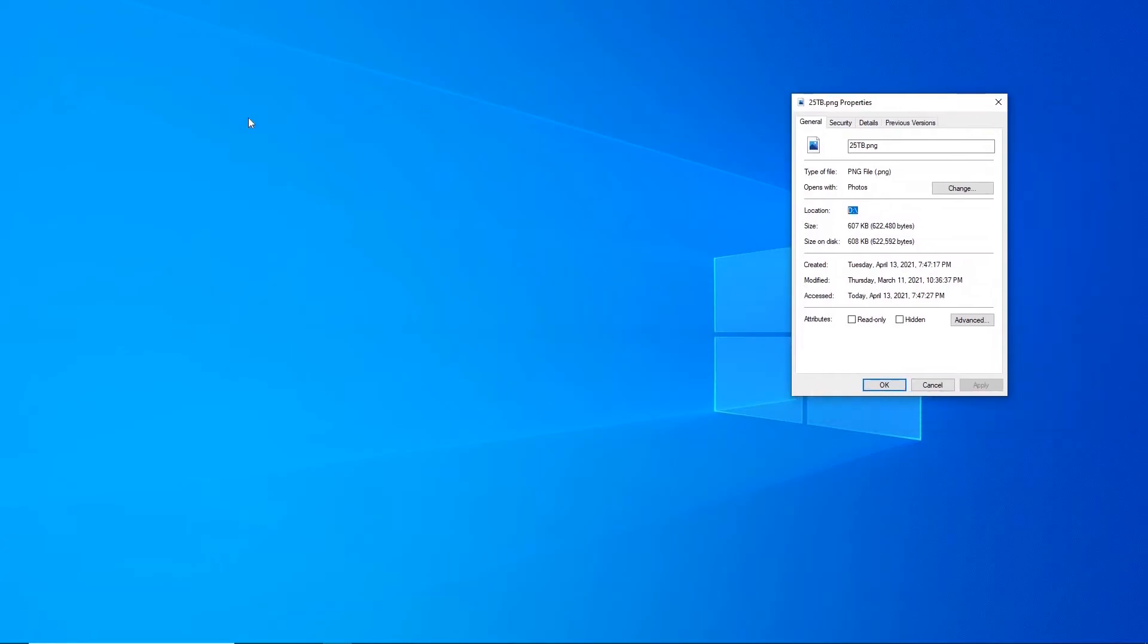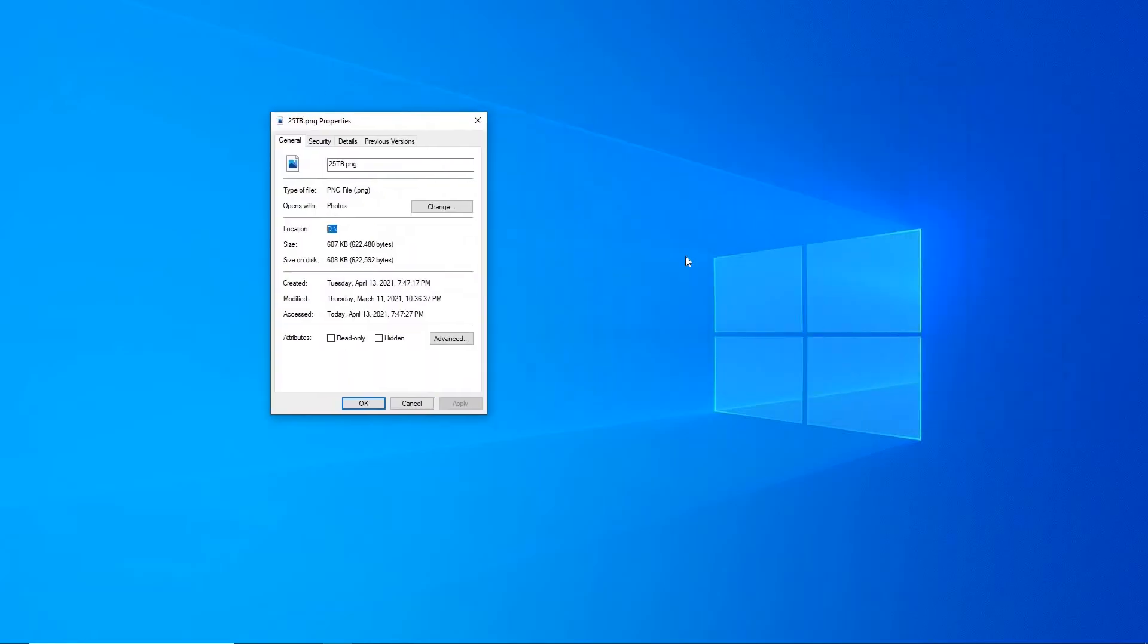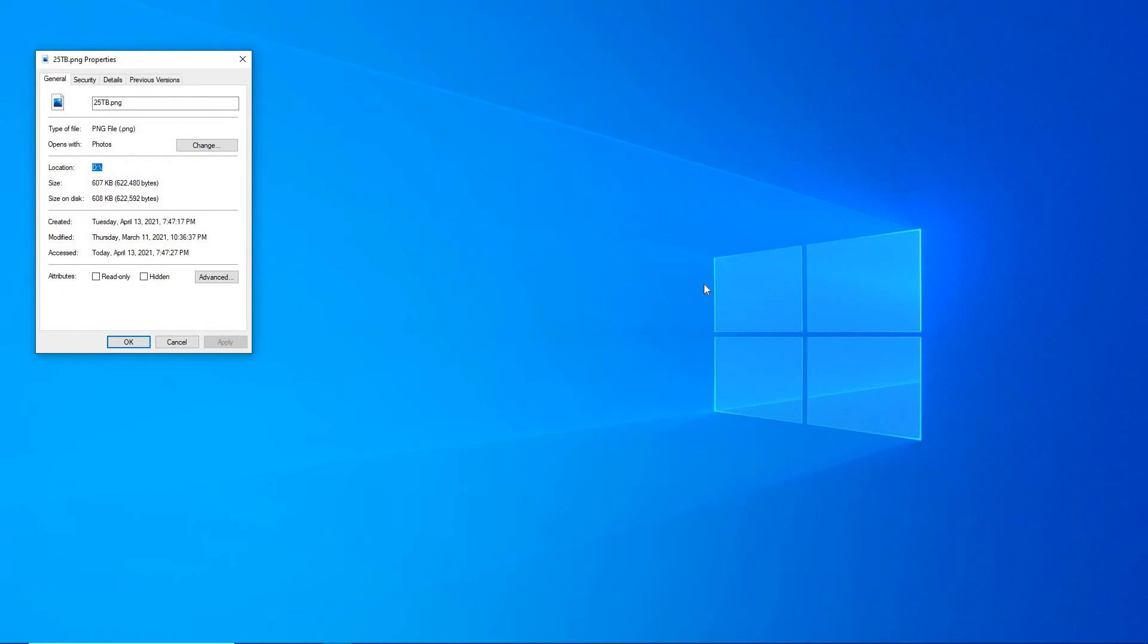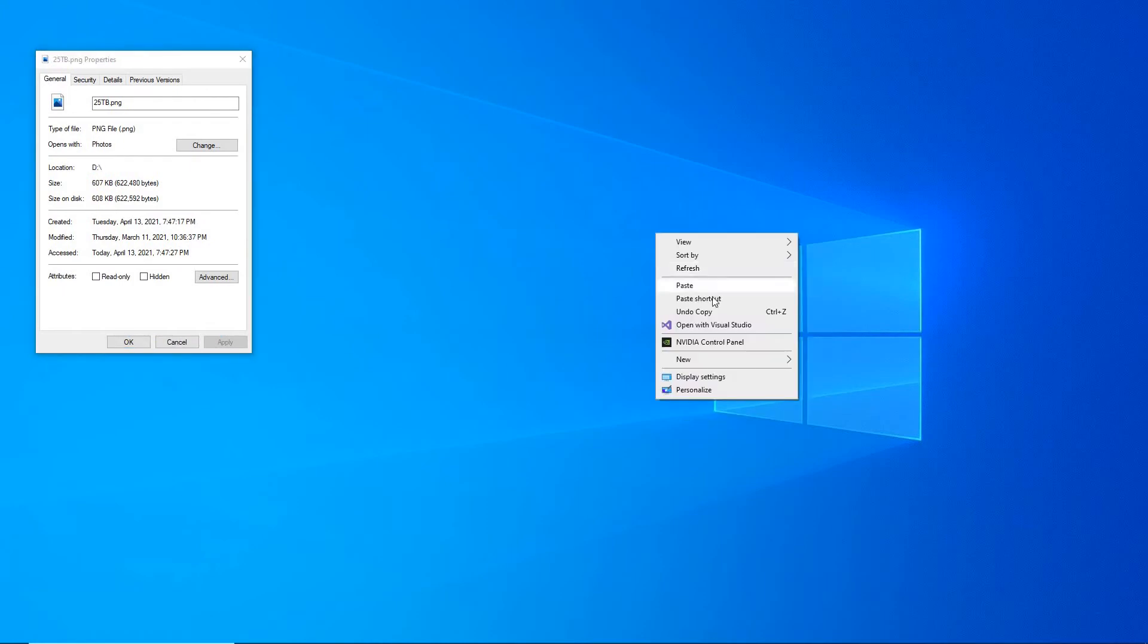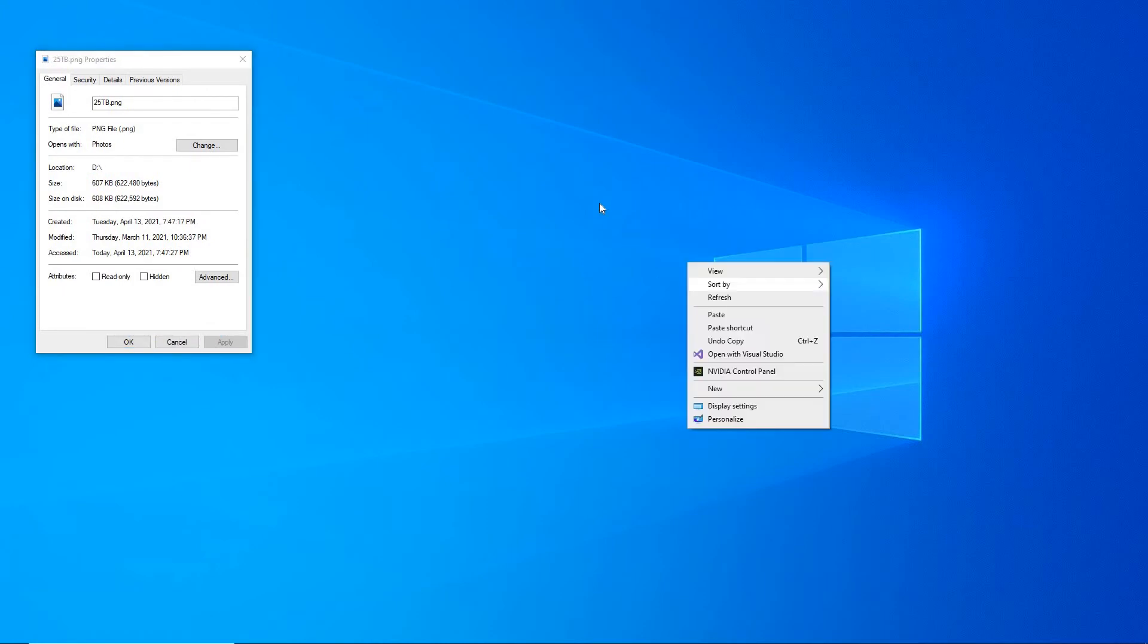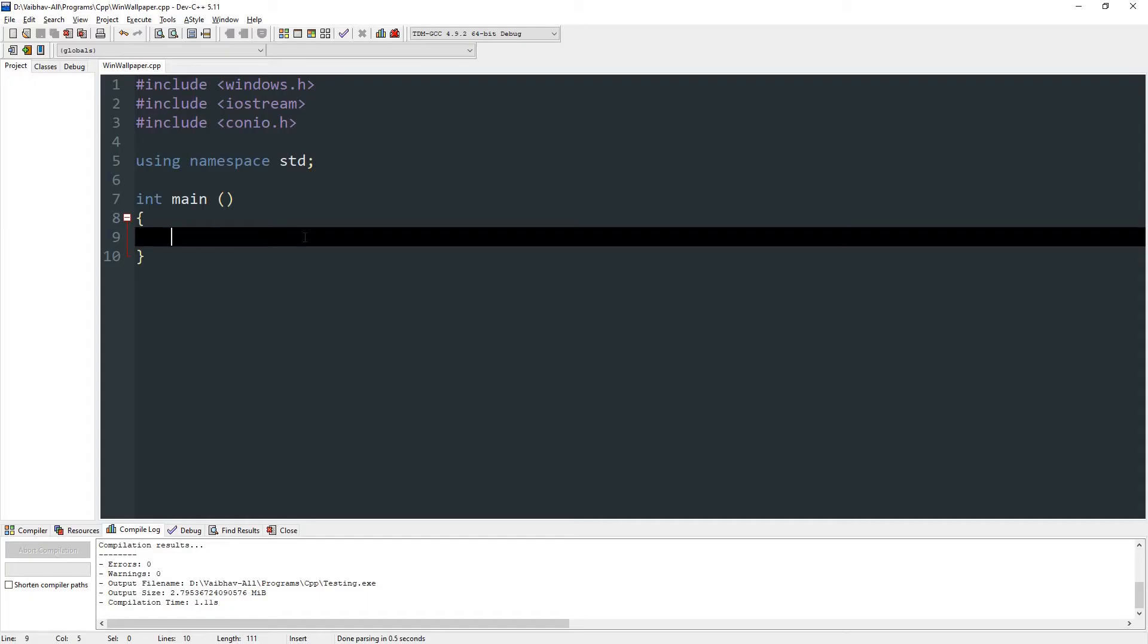So I'm going to minimize this. You can see the current wallpaper. Now we are going to write code that will change the wallpaper in front of our eyes.